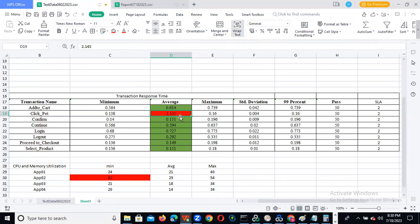Now maybe you are thinking — if this transaction is more than SLA and you send this report to the client, he will accept it? No. We need to redo the test. Before doing a redo, you need to identify where the issue is.